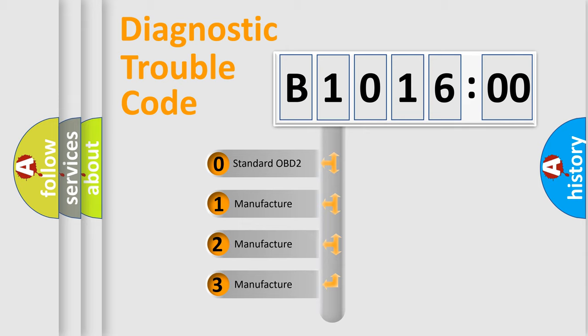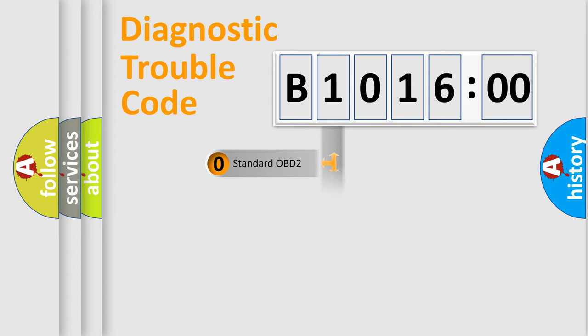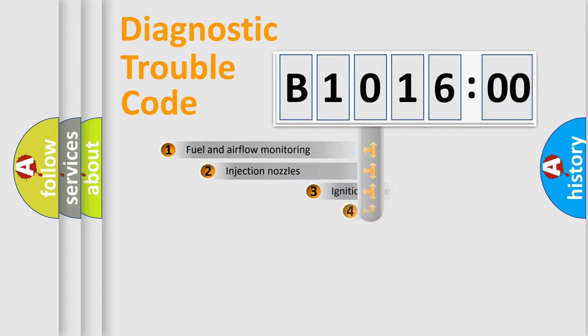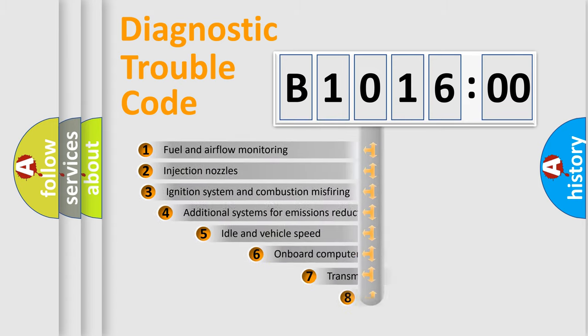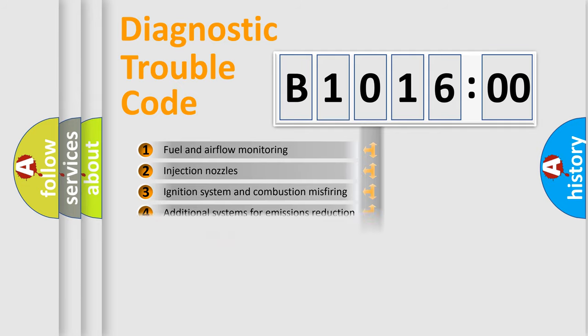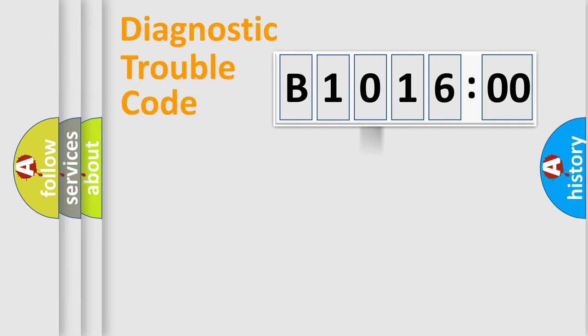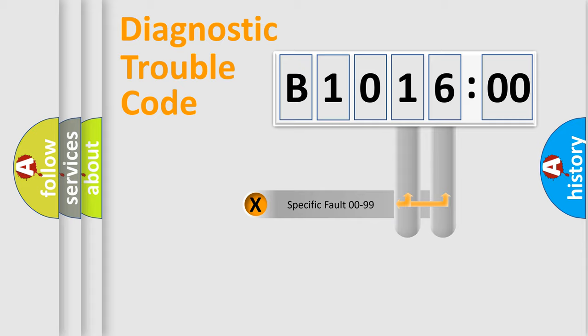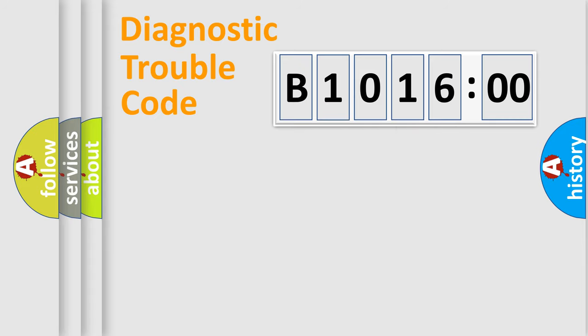If the second character is expressed as zero, it is a standardized error. In the case of numbers 1, 2, or 3, it is a manufacturer-specific expression of the car-specific error. The third character specifies a subset of errors. The distribution shown is valid only for the standardized DTC code. Only the last two characters define the specific fault of the group.